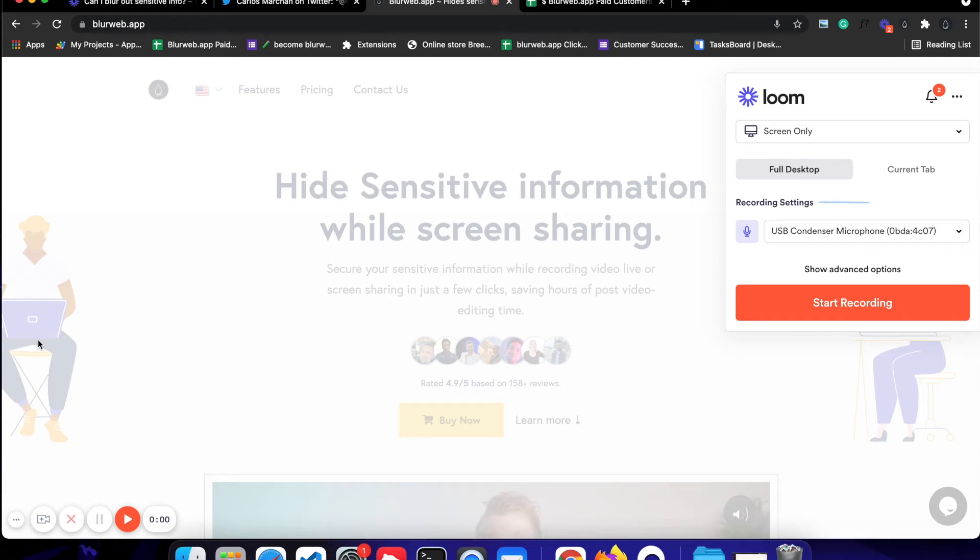In this video, let's go through how we can hide sensitive information while screen sharing with Loom.